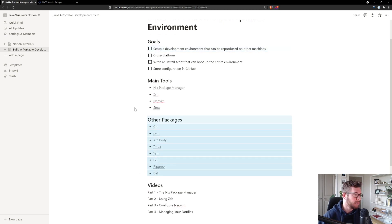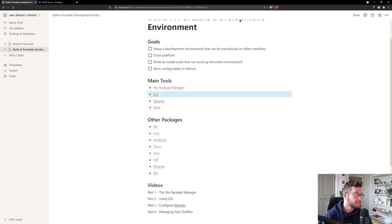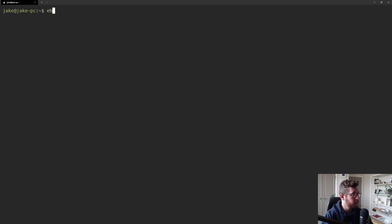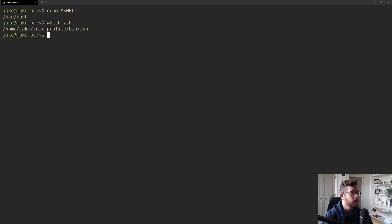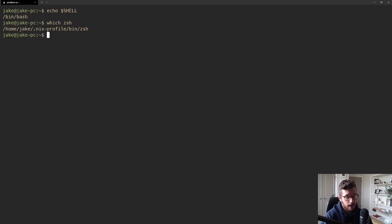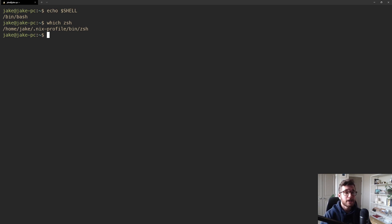The tool this video is about is zsh — a shell alternative to bash, which is the default shell in Ubuntu. If I run `echo $SHELL`, I'm running /bin/bash. But I do have zsh installed — we installed it in the previous video using nix. What I want is for any new terminal I initialize to use zsh instead of bash.